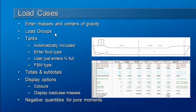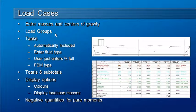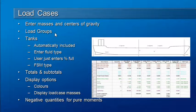It's also possible to group together commonly used sets of masses into load groups. One common example would be the light ship condition with all of the standard loads that are permanently fixed to the vessel.